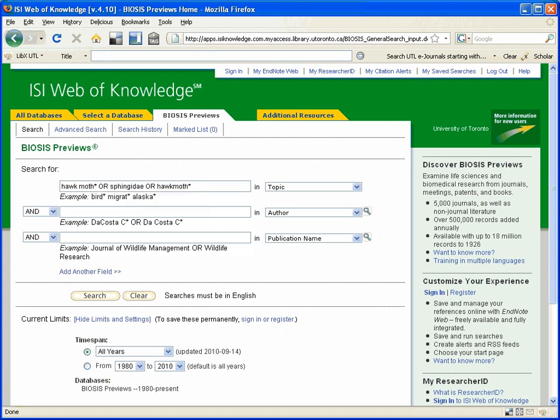And just to reiterate that words which are combined for the same concept, so hawk moth or sphingidae, are combined with OR, because I want either hawk moth or sphingidae. I do not have to have both words in my results.